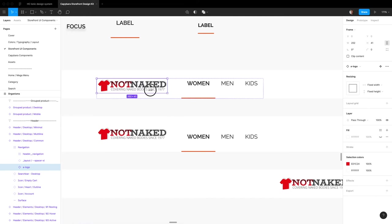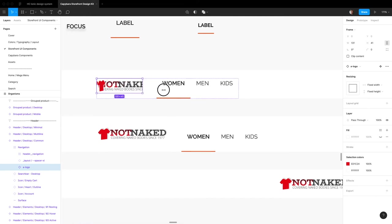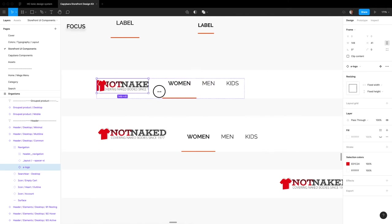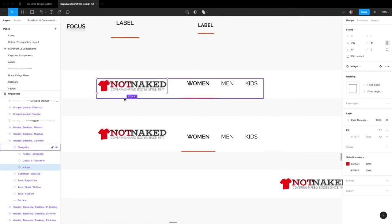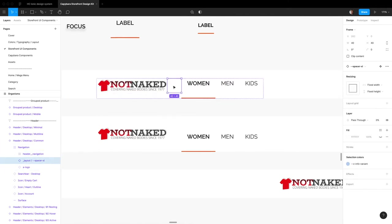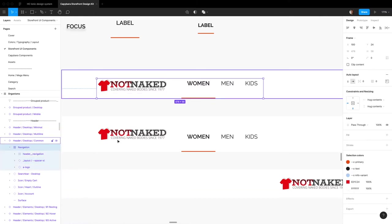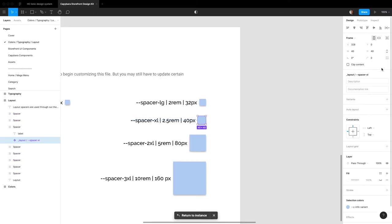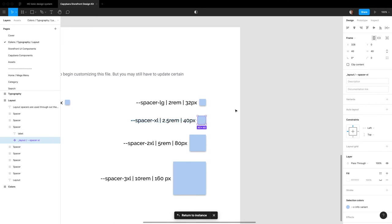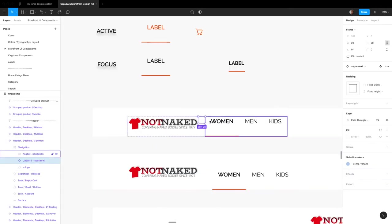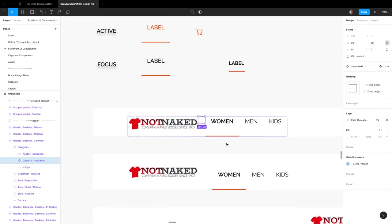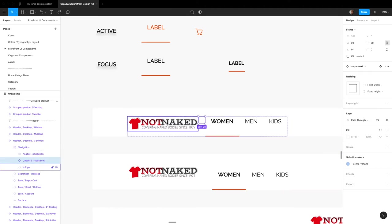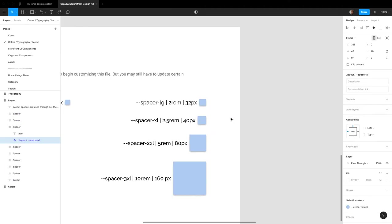So if I were to like update the logo size, say my logo wasn't like it is here, the size of the parent changes. Just to show you the benefit of having a spacer here is if I were to now go and globally change my spacer XL to maybe I want it to be 20 pixels now. So now when I come back here the distance between these is automatically updated instead of me having to go into these components manually and updating the spacing. So let's just undo that.